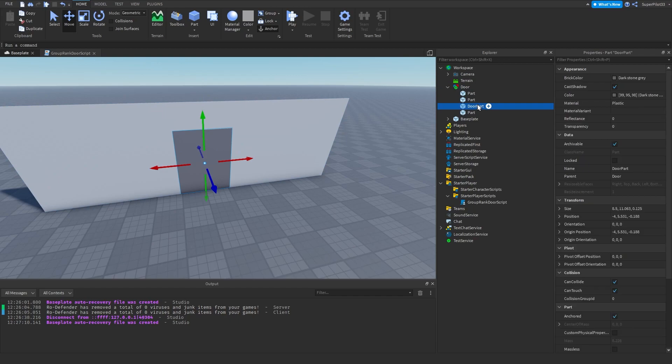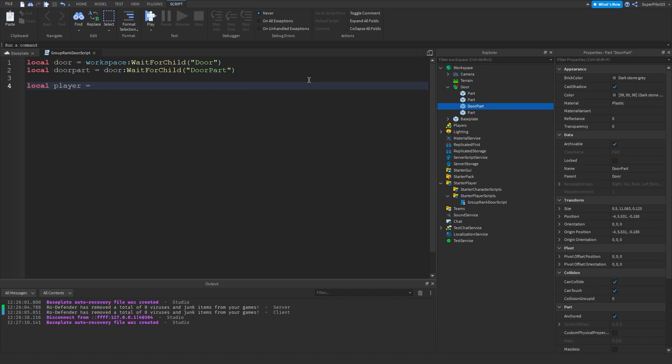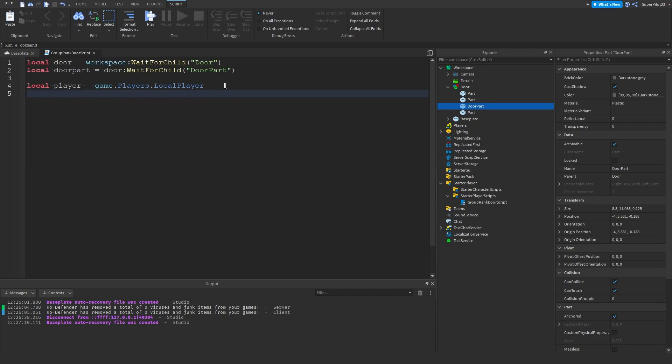Now we're going to be checking our player's rank. We can do local player equals game dot players dot local player. Since we're in a local script we can use this, as local scripts run for each player separately.